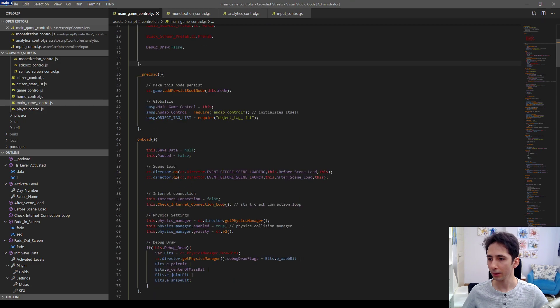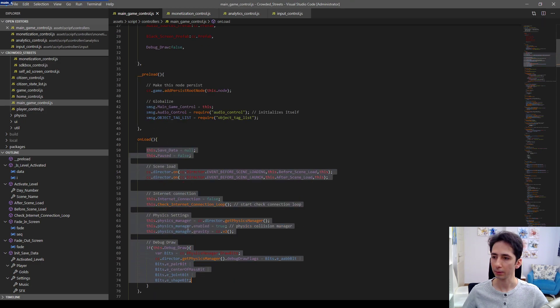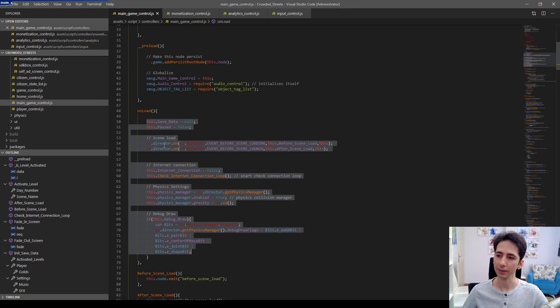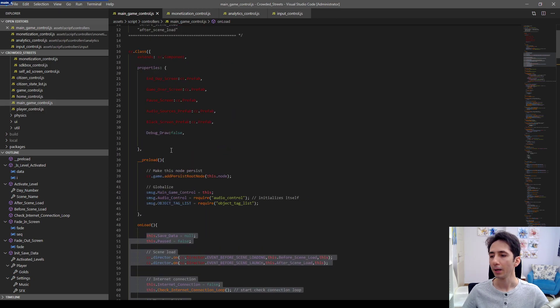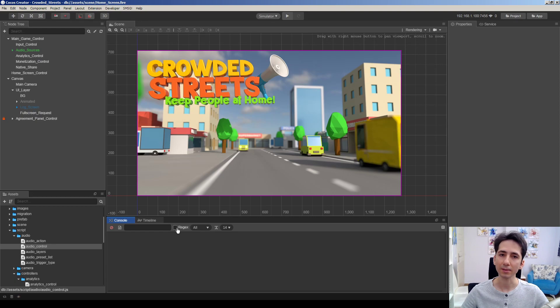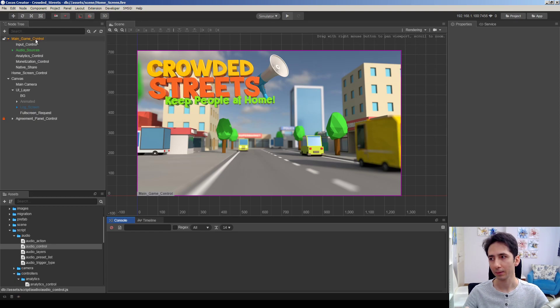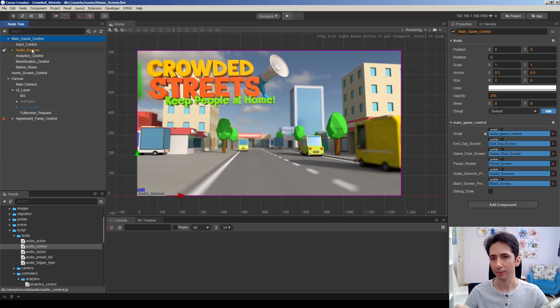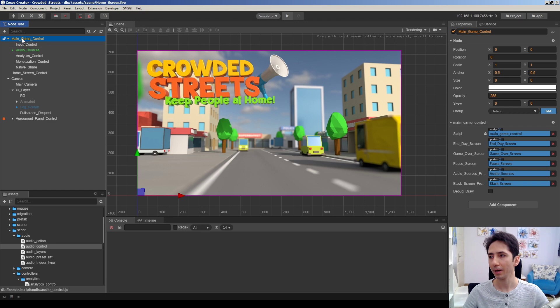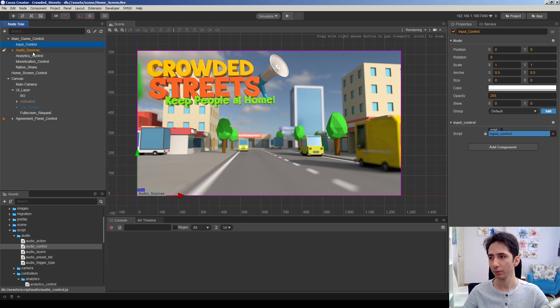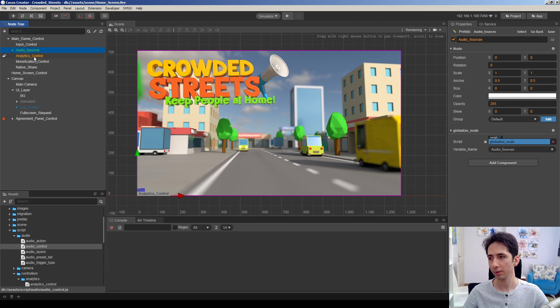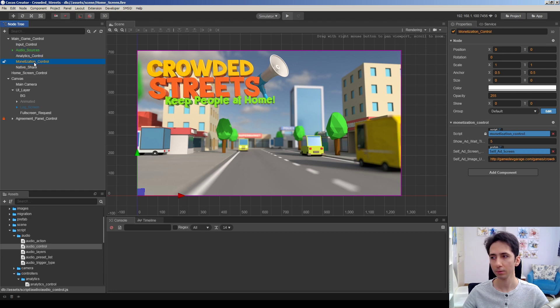You can normally use onload to initialize things in your component, but I usually globalize some components in the game. For example, I have a main game controller here and have input control, audio sources, analytics control, monetization control, whatever you want.